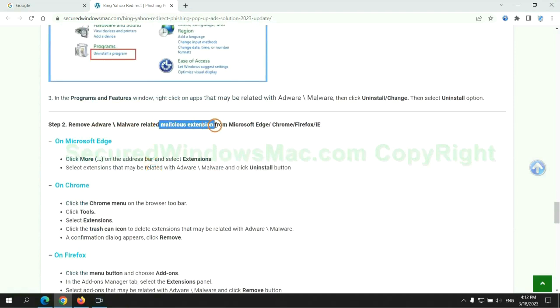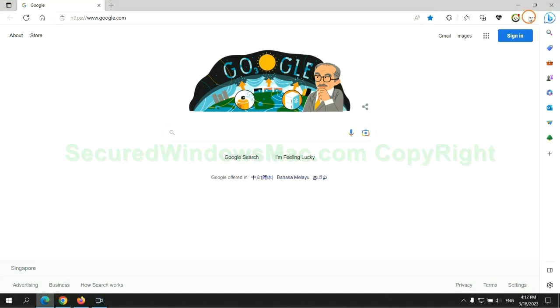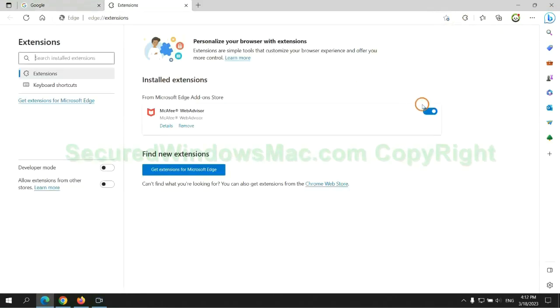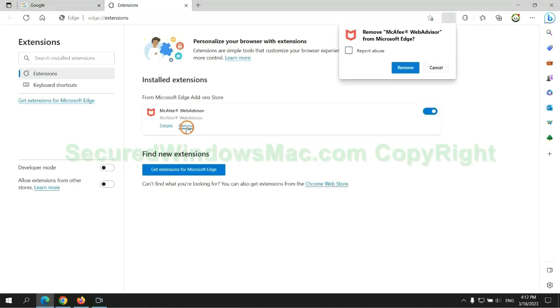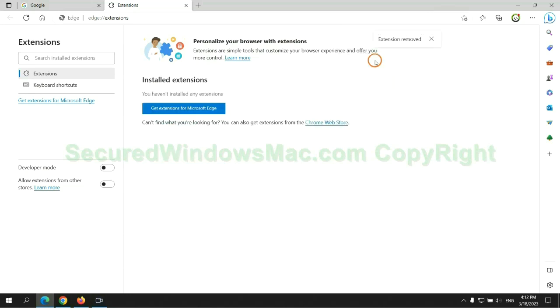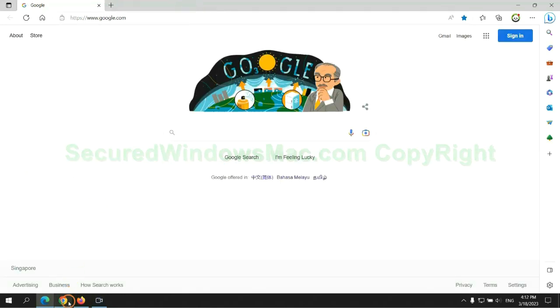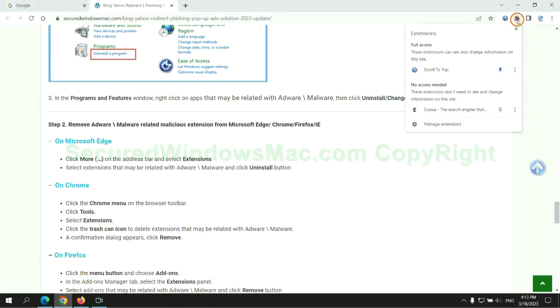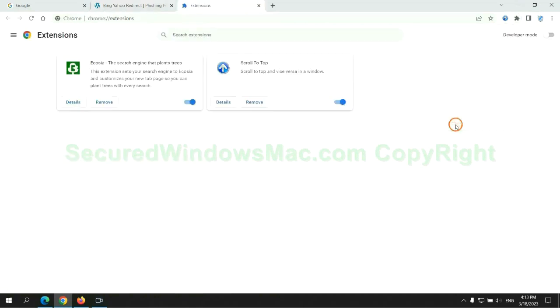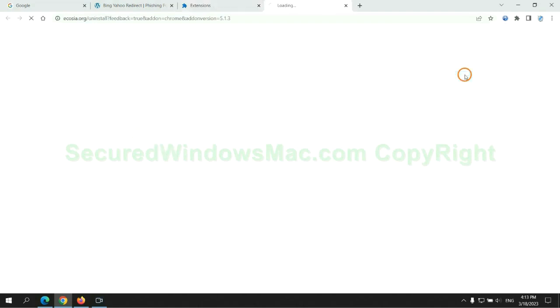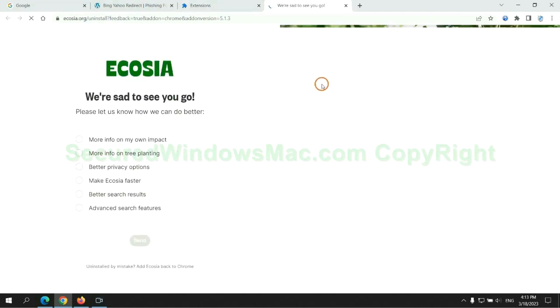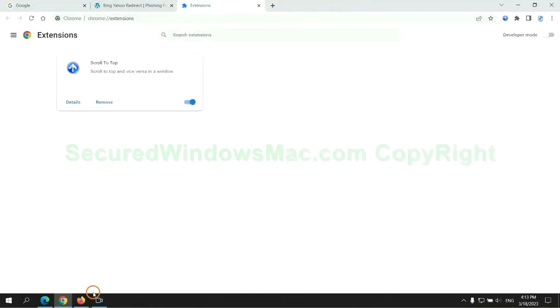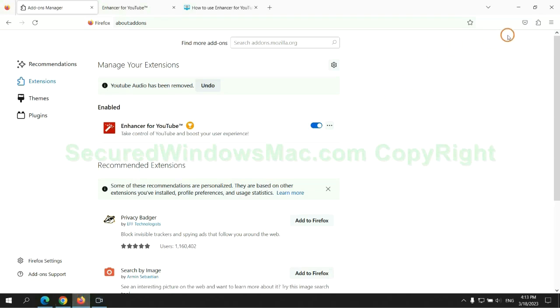In step two, we need to remove malicious extensions on web browsers. First remove extensions on Edge browser, then remove extensions on Chrome, and remove extensions on Firefox.